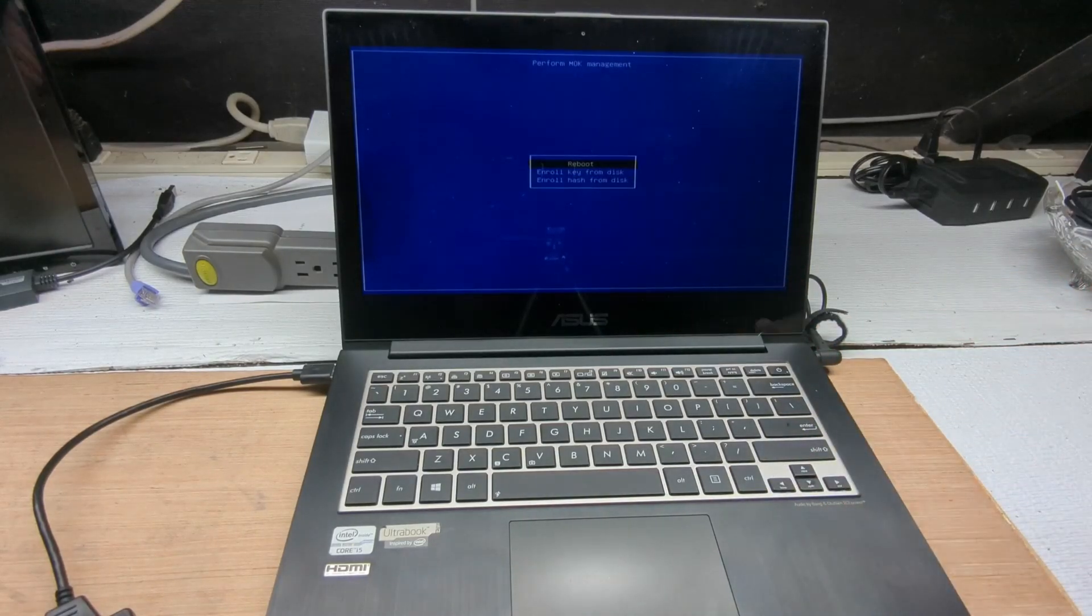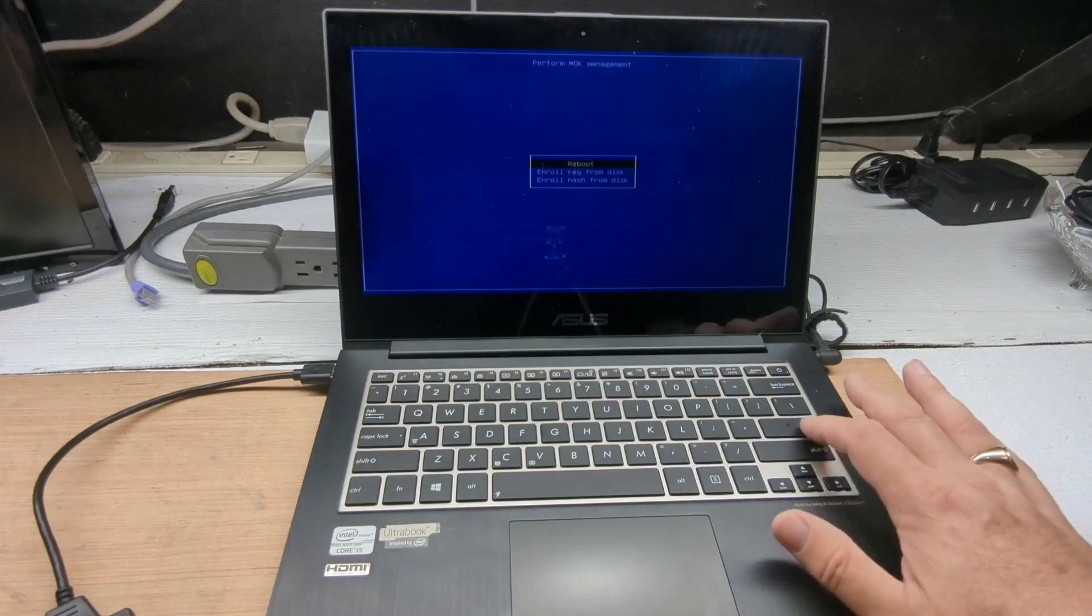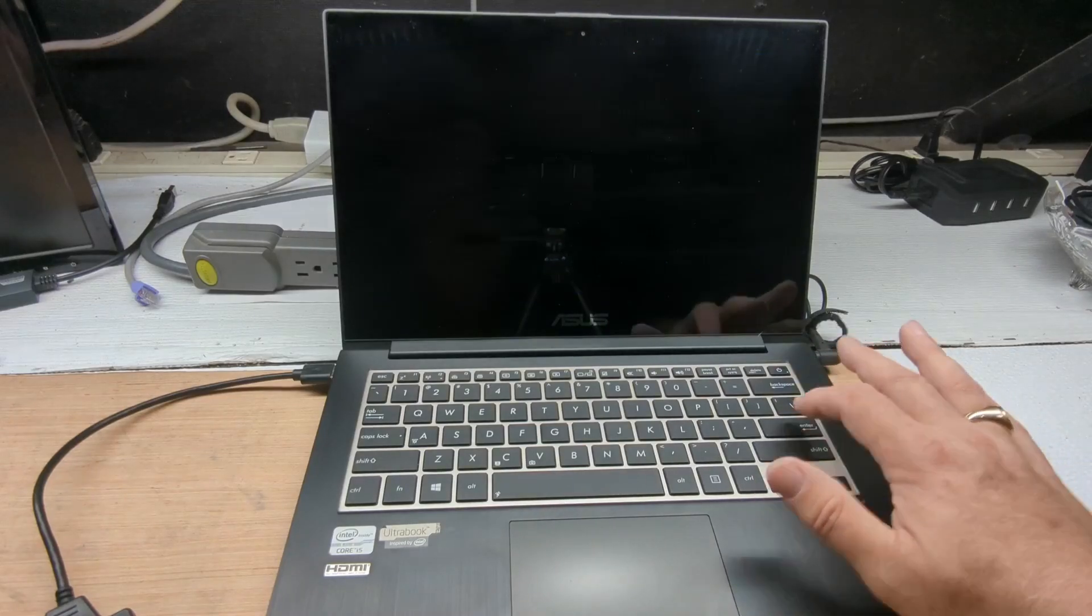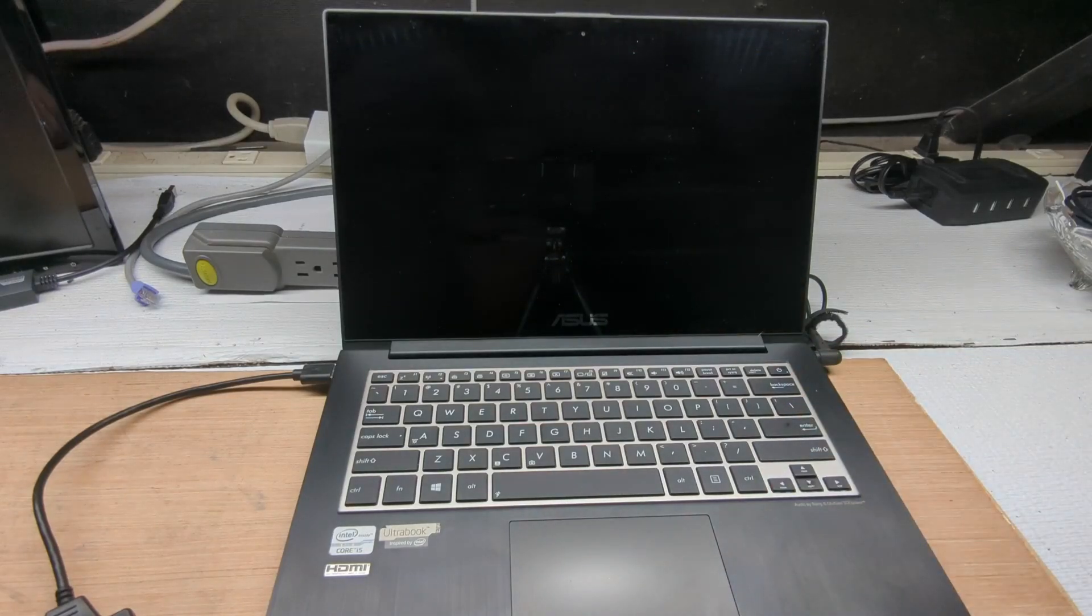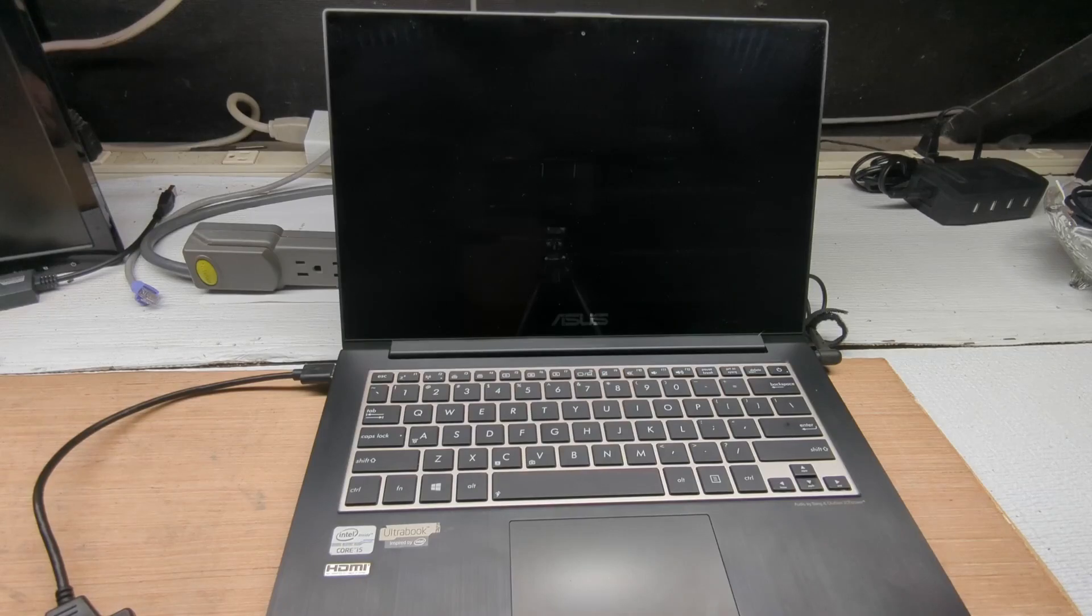That's it. We're done. Now when we reboot, theoretically it should boot right to the disk securely.